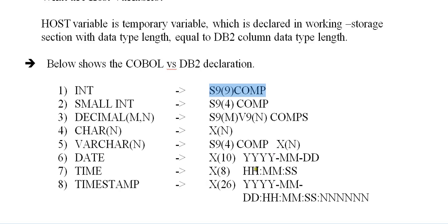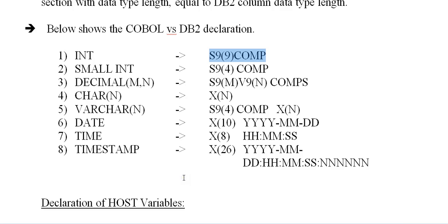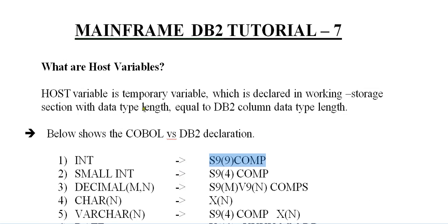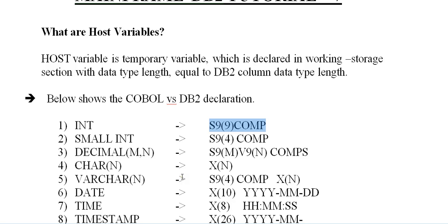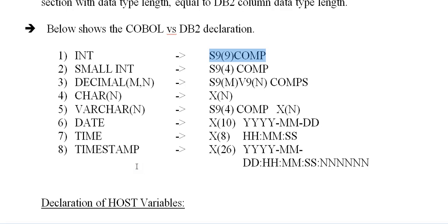VARCHAR will be converted to S9 of four COMP X of N, DATE is X of 10, TIME is X of 8, TIMESTAMP and so on. The important point here is there are two ways of creating host variables. Host variables are nothing but working storage local variables in COBOL statements.